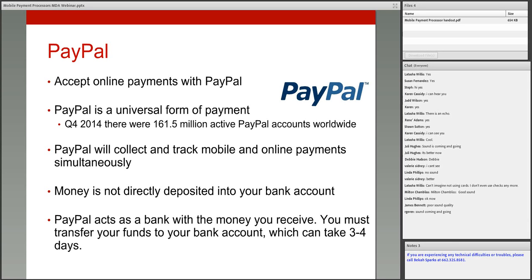One important thing to understand about PayPal: the money is not directly deposited in your bank account — PayPal acts as a bank. If you run a credit card with PayPal and the payment is $40, that money is going to be held in your PayPal account until you log in and transfer those funds to your local bank account. This transfer can take three to four days. The money will be available to you in your PayPal account, but you then have to transfer it over to your bank account.